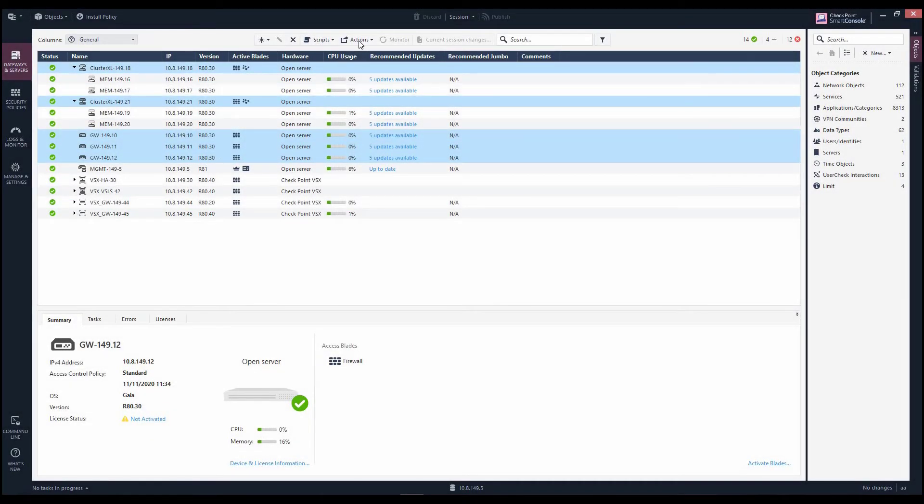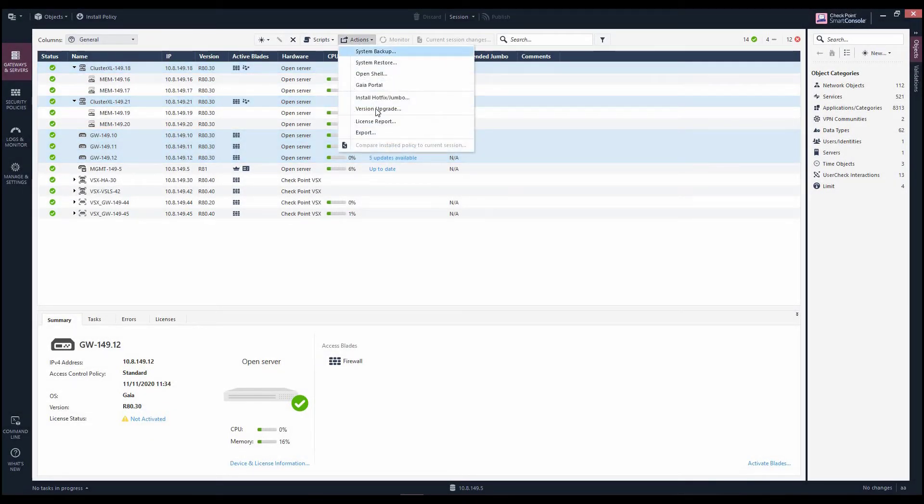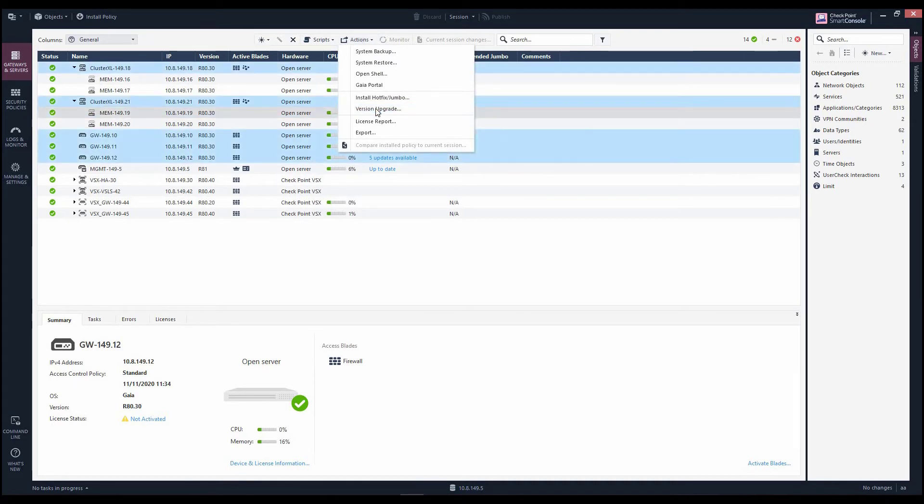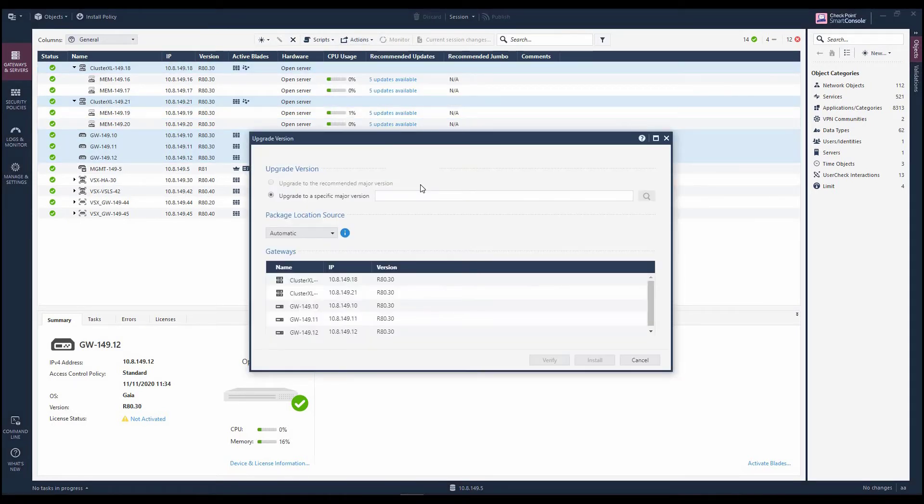Now, Marla clicks the Actions button and selects the Version Upgrade option. This opens the Central Deployment Upgrade version window. Since Marla is choosing a specific upgrade path, she selects this option to manually choose the relevant packages.